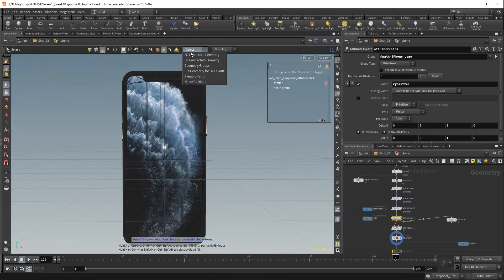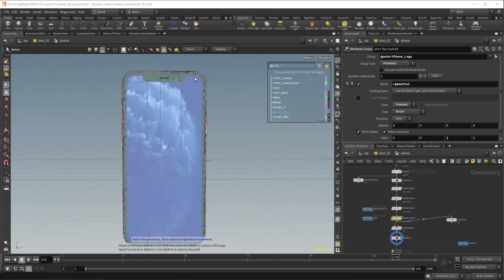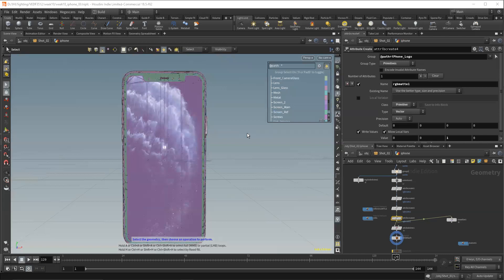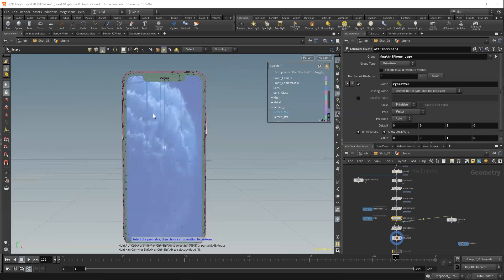What's really powerful here is this alembic path. So alembic paths come in based off of the hierarchy when you bring in an alembic from, say, Maya, that Maya node or outliner is saved into the geometry. So each piece will tell you where it came from in Maya. And so you essentially can pick things the way you would in Maya.